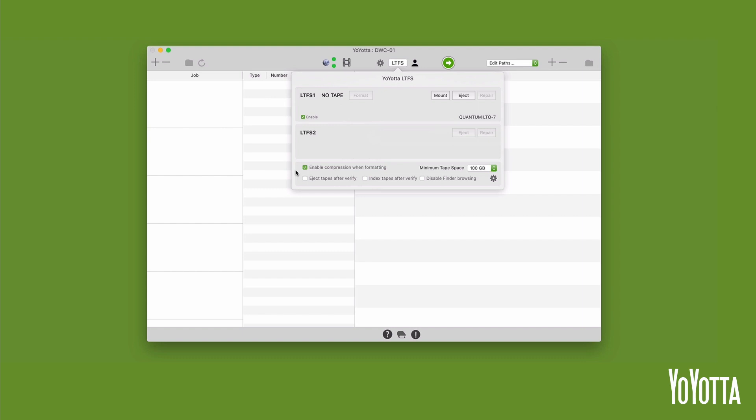Compressed file types like ProRes, DNxHD, AVC, or HEVC won't see any reduction in size, but will be no slower. So we recommend leaving this setting enabled at all times.